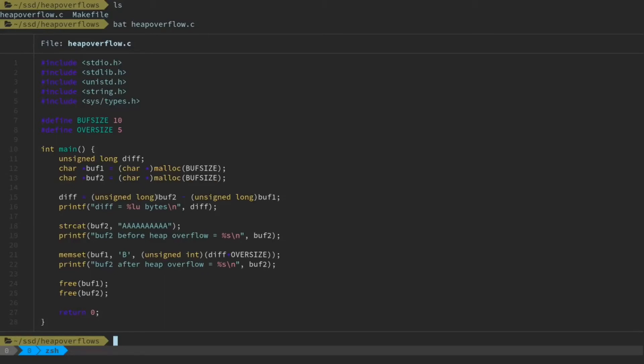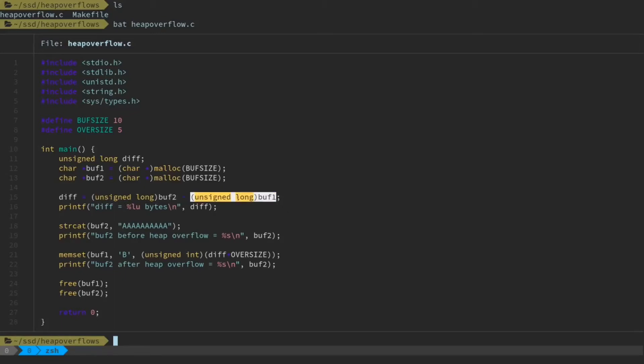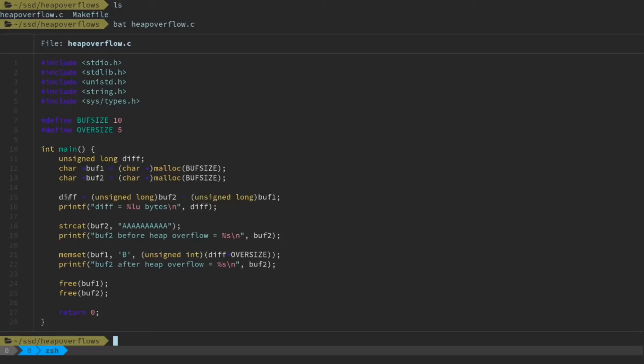Then we take sort of the name of this pointer and convert that to an unsigned long. Essentially, this is going to give us sort of like a memory address in a format that we can perform calculations on. And then we're going to do that to the other buffer as well. So we're going to subtract. Think about it this way. We're going to subtract the memory address of buffer1 from the memory address of buffer2. That should, in theory, give us the distance between these two in terms of a number of bytes. And then we're going to print that difference to the screen.